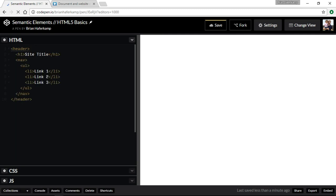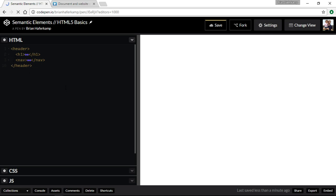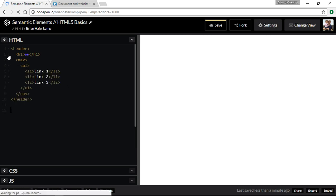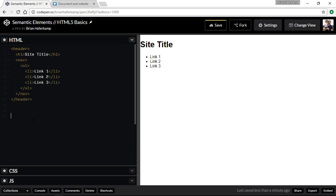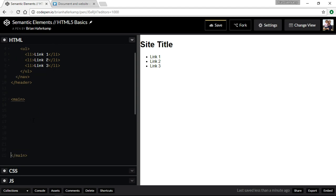Here's your header, and inside the header there is the h1 and the navigation element. You can expand those if you need to see them. Coming down after the header section, you start your main section. It gets started and closed, and inside you make space for the main content. Maybe we'll have a section.